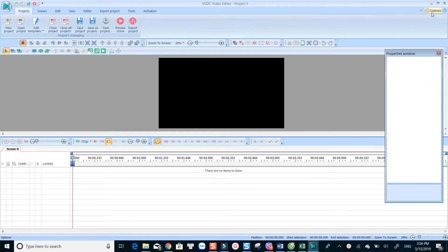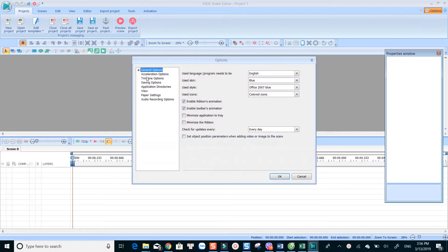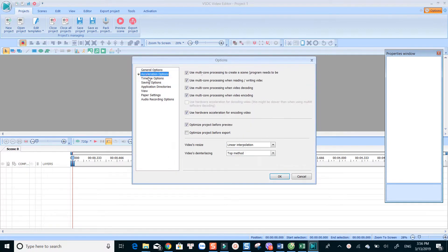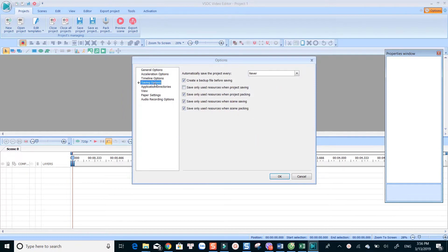Before trying to use chroma key in VSDC, I suggest you spend some minutes rearranging the layout to make it easier for you. To do that, go to Options at the top right corner of the program, check out the settings you need and hit OK.